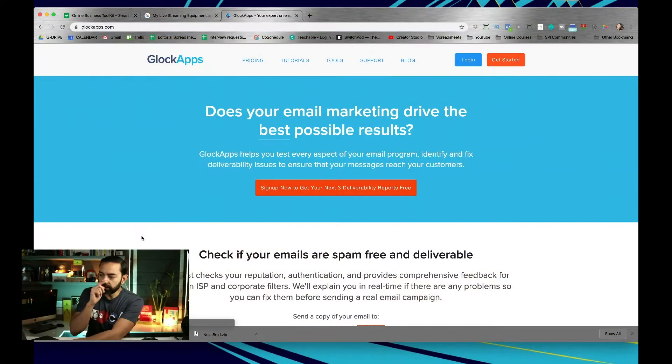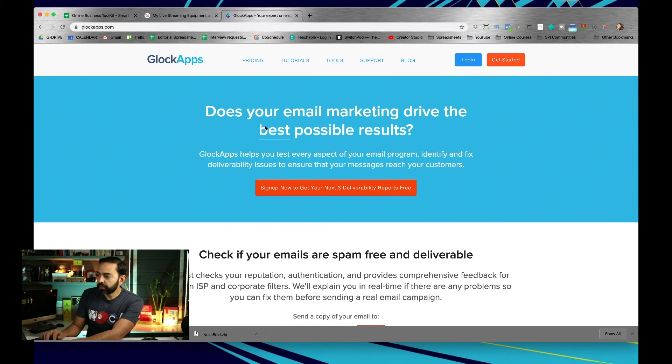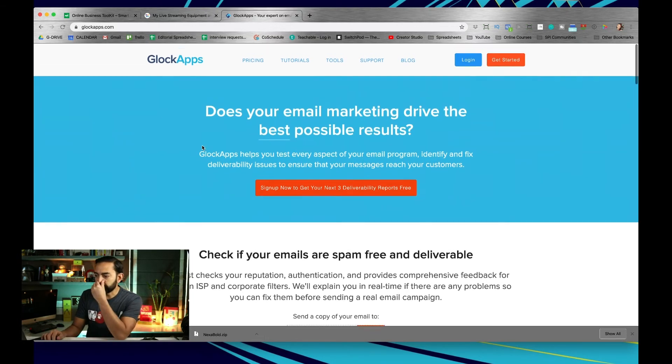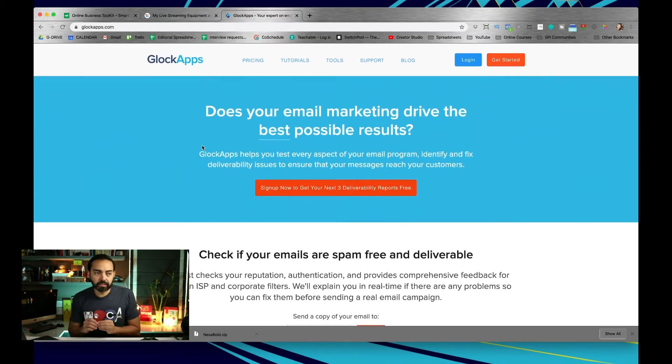Probably the number one thing you can do that's a little more technical is check out this website — I'm going to pop it up — and hopefully this will be a helpful resource for anyone doing email marketing right now. It's called GlockApps. GlockApps asks: does your email marketing drive the best results possible?